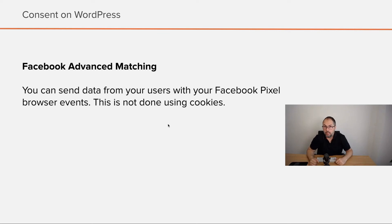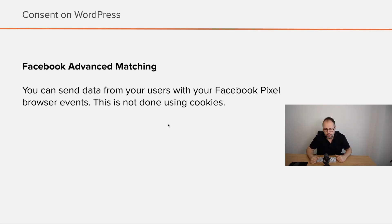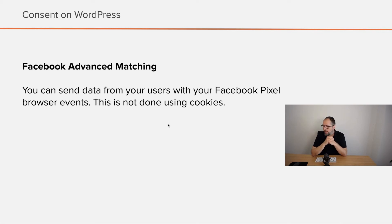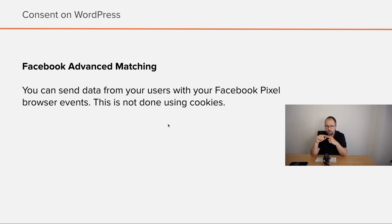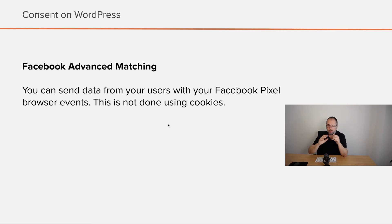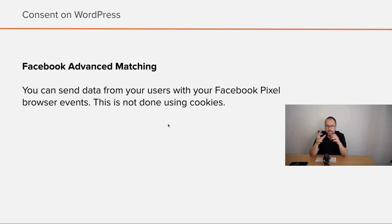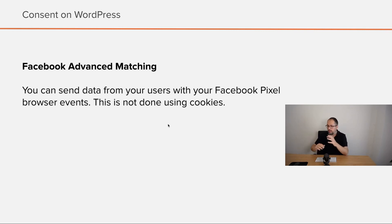Facebook Advanced Matching. With Facebook Advanced Matching, you send data that you know about your users. They give you this data with your pixel events and with your browser events. So it's done browser to server. And Facebook uses this data to match website visitors to a Facebook account. But in this case, cookies are not exactly involved because you collect the data and you send it to Facebook. So it's something a bit different.